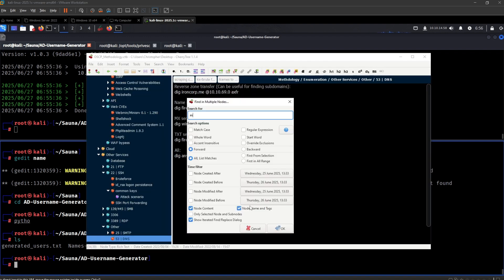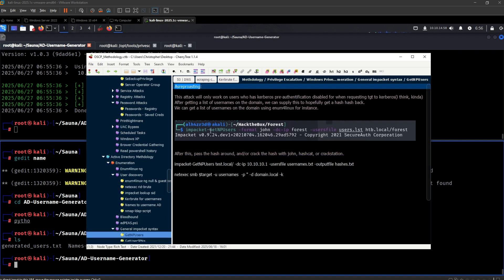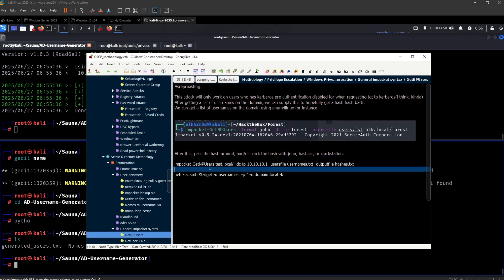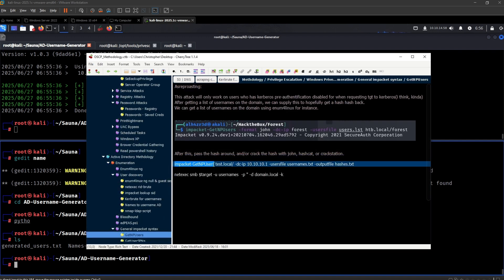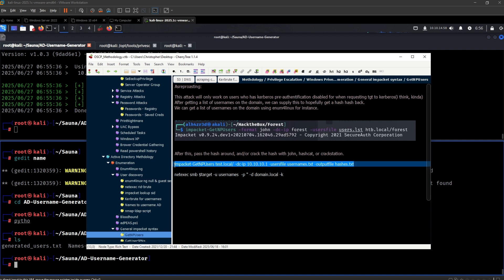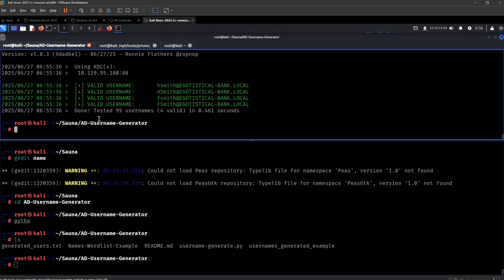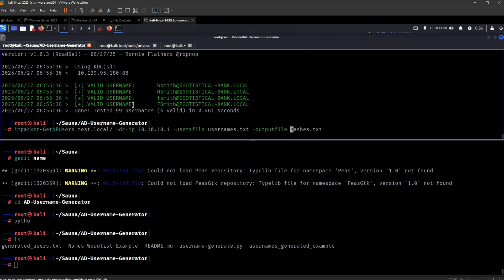So this will not check for Kerberoasting — I mean ASREPRoasting. So let me use this tool right here, and let's check this new list that we have generated with ASREPRoasting.